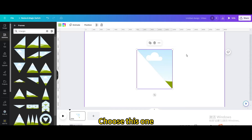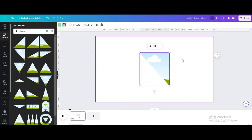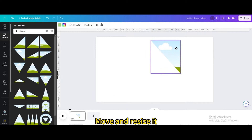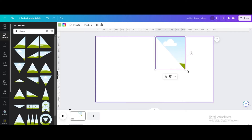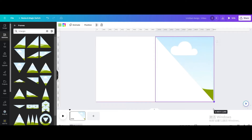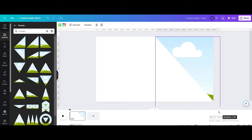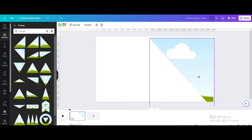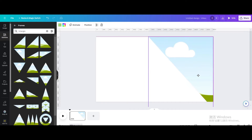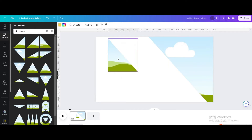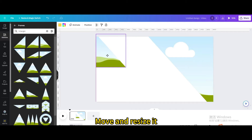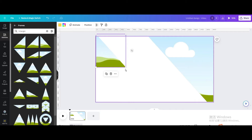Choose this triangle frame and move and resize it. Then choose another one and move and resize it as well.